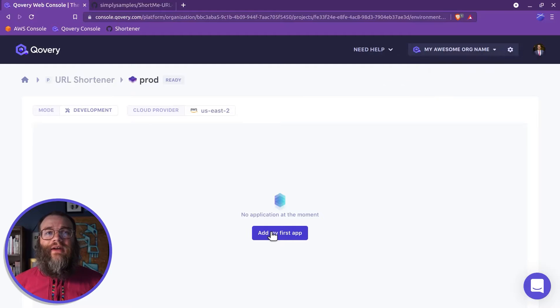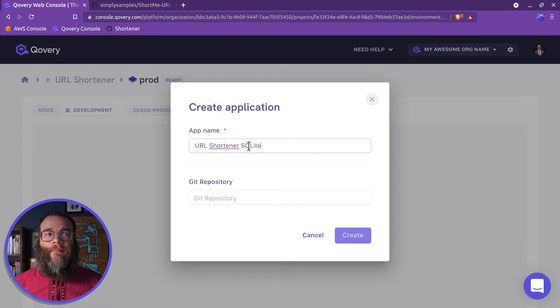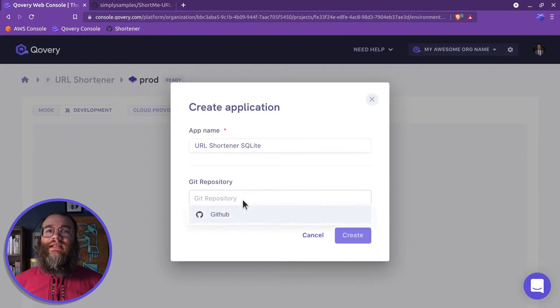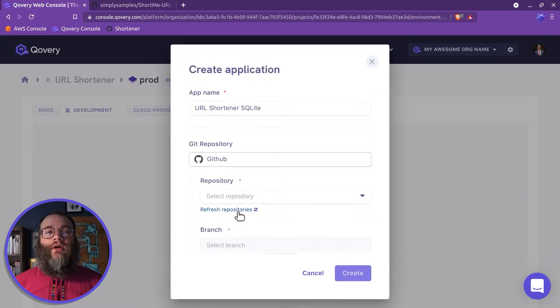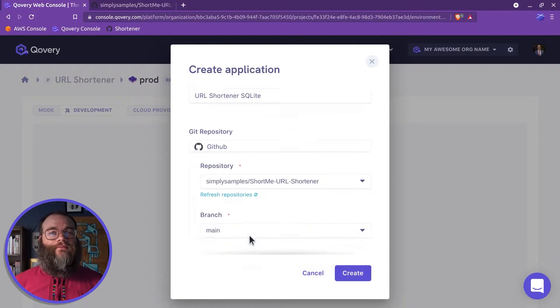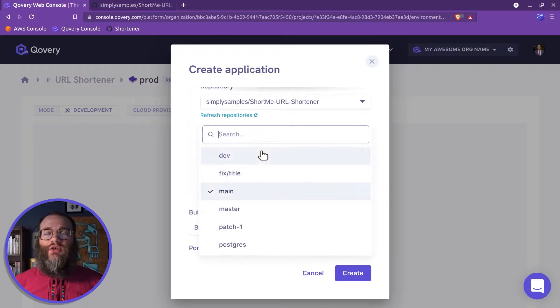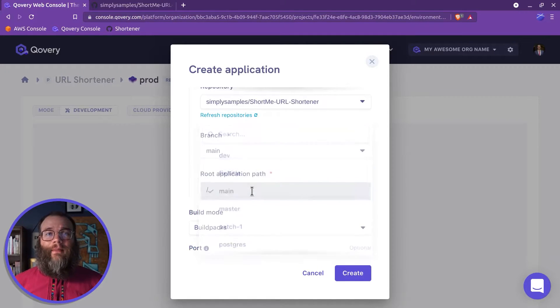To deploy your application, click Add my first app and put in a name. Select a Git provider, then the repository to deploy. Input the branch to use and the path to the application.